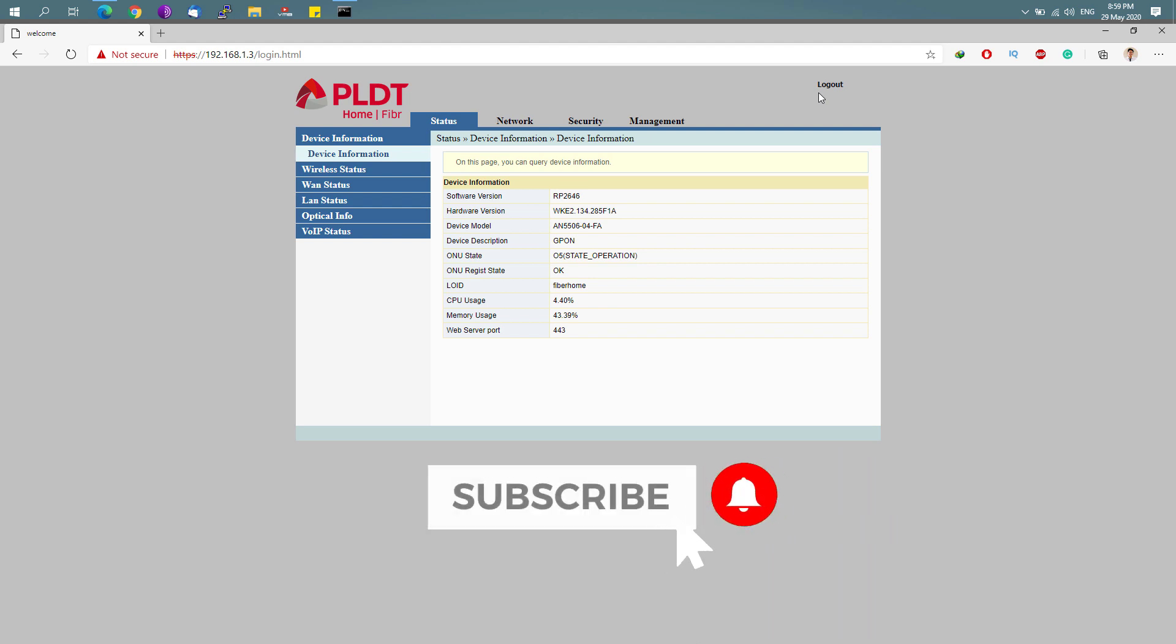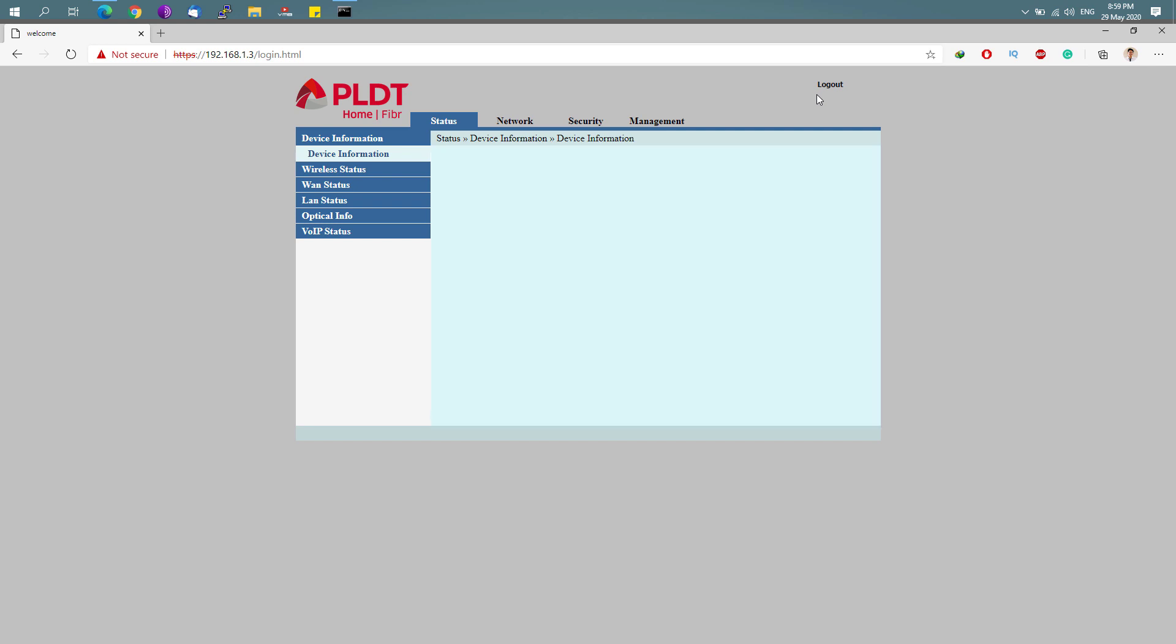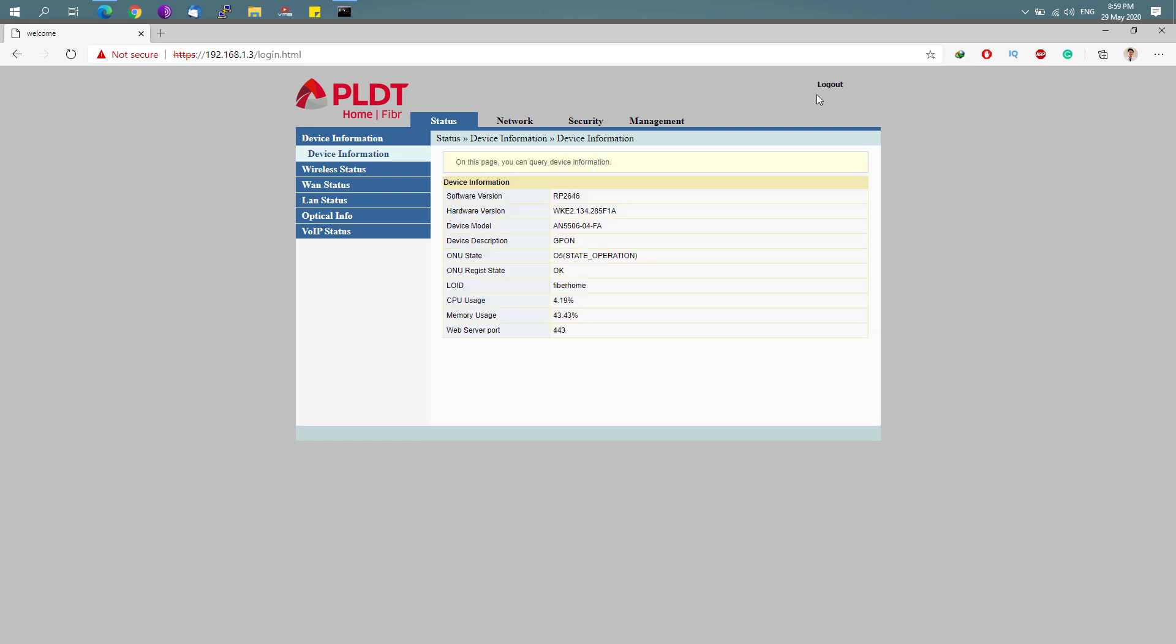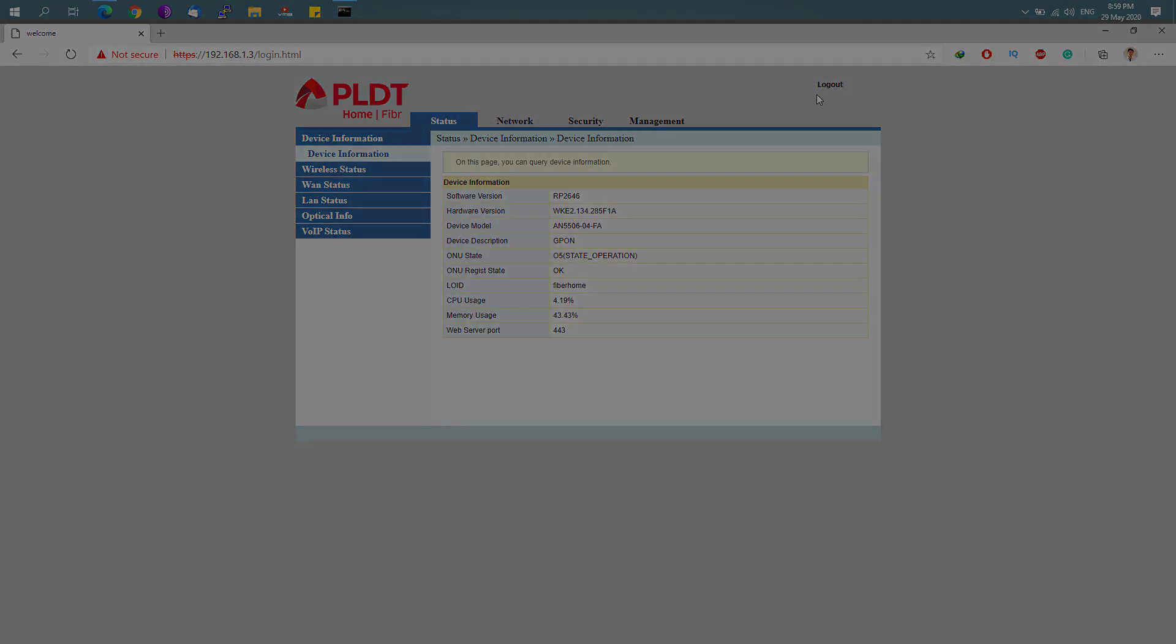Stay tuned and leave your comment down below. Don't forget to like and subscribe if you haven't subscribed to this channel yet. Hit that subscribe button and bell notification to get updated with the latest tips, tricks, and tutorials on this channel. So till then, see you again on my next video.